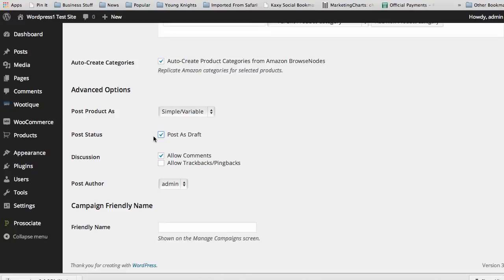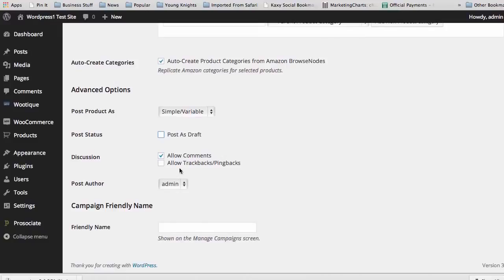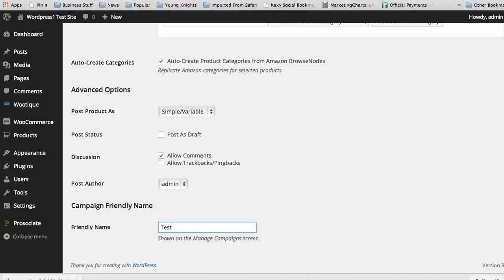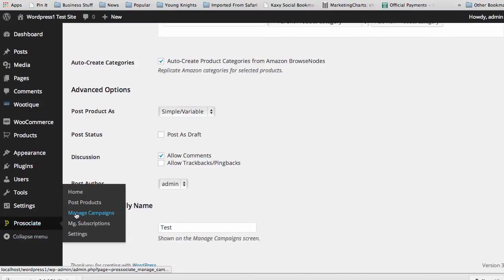Obviously, if you have a couple thousand products that you're adding, editing drafts isn't the most time-conducive method, but it is something that can really help you as far as SEO is concerned. You can allow comments with your products, and then you can adjust who the actual post author is based on your site. The next thing is to add in your campaign name so you can track it later on when you get into ProAssociate and have tons of campaigns on your site and want to adjust it.